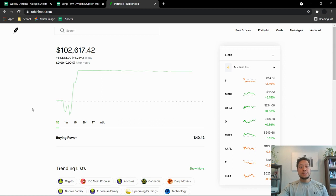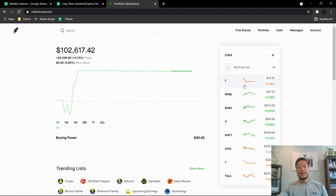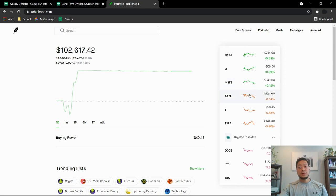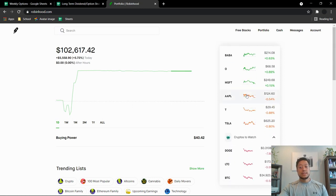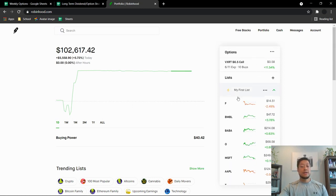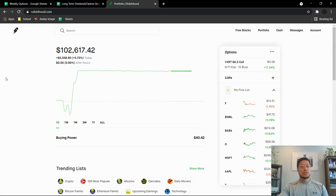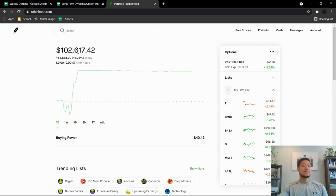As you guys can see here, I did sell all of my stocks. I have no shares at all, no Doge. I did sell everything. So right now I'm sitting at $102,617.42.